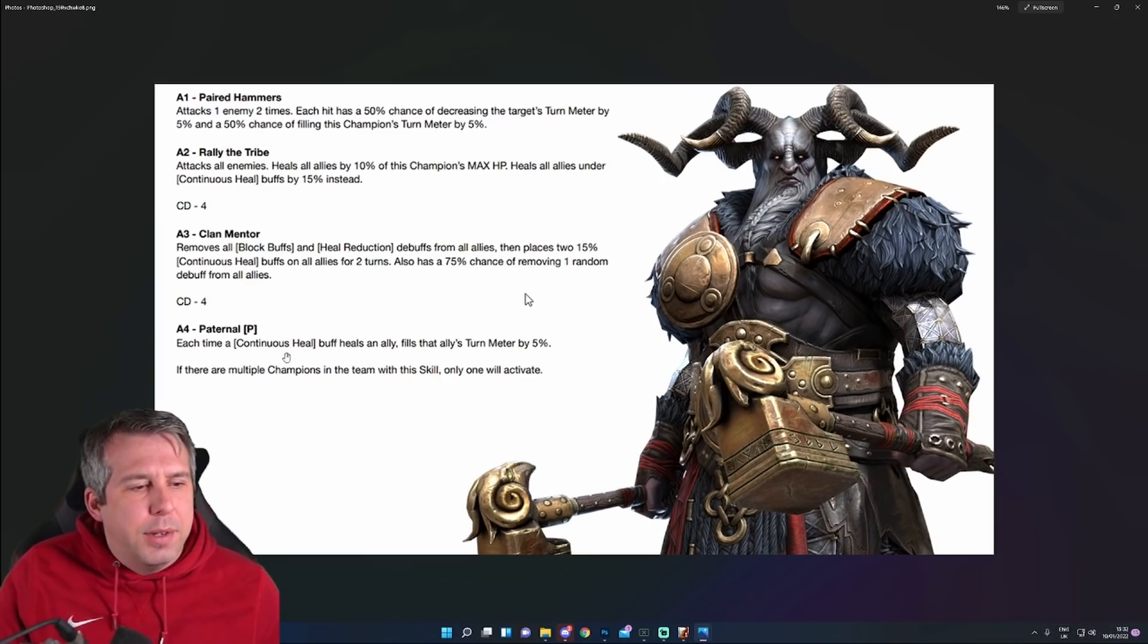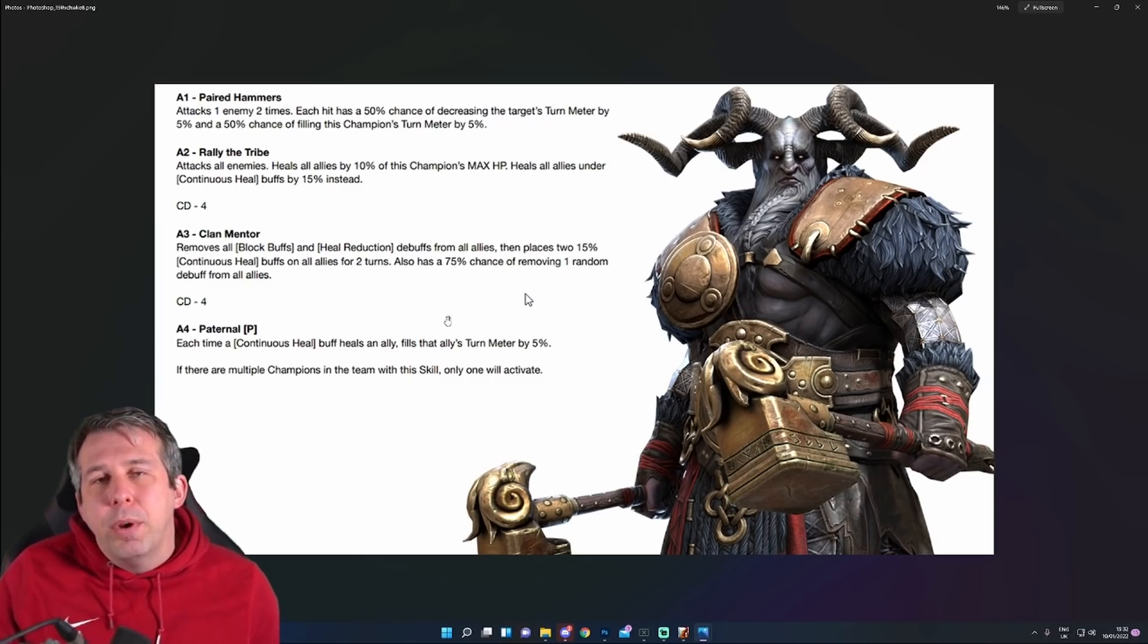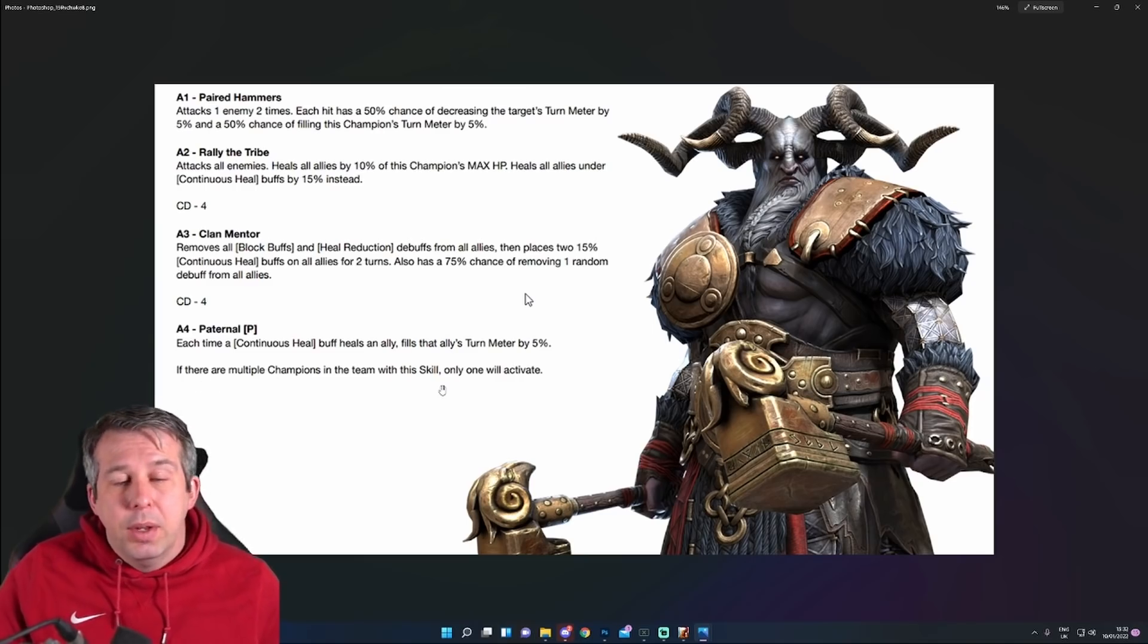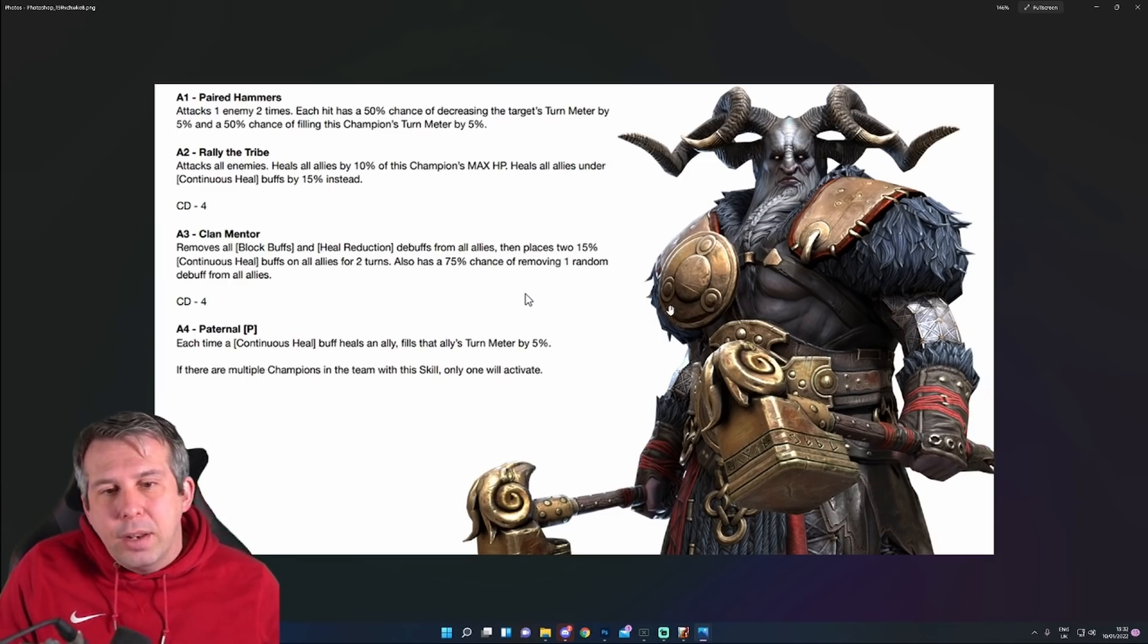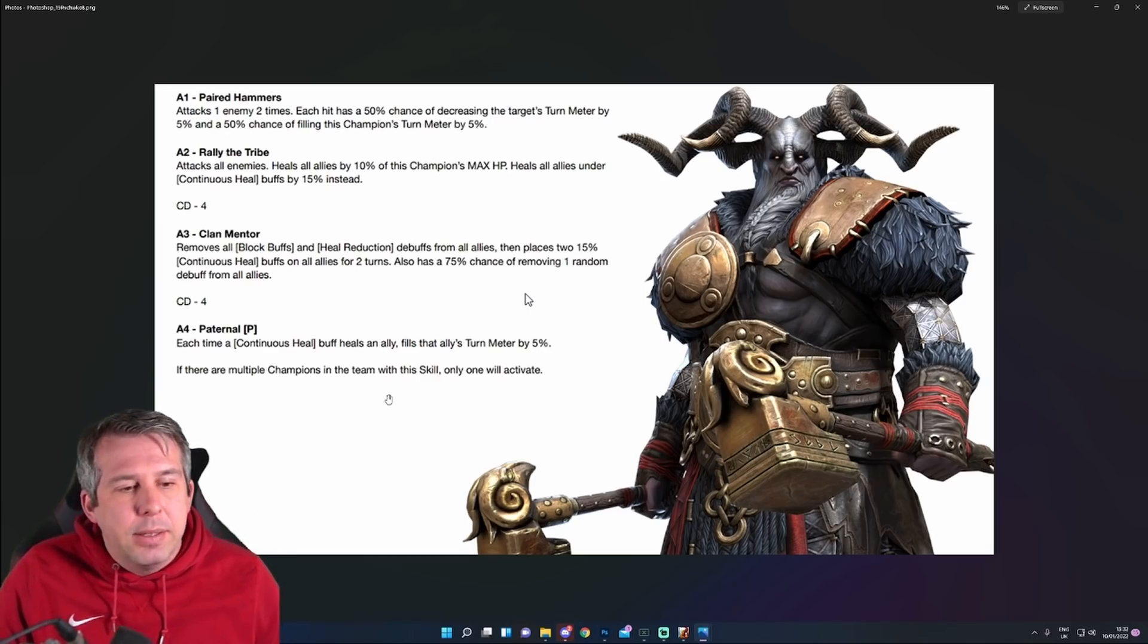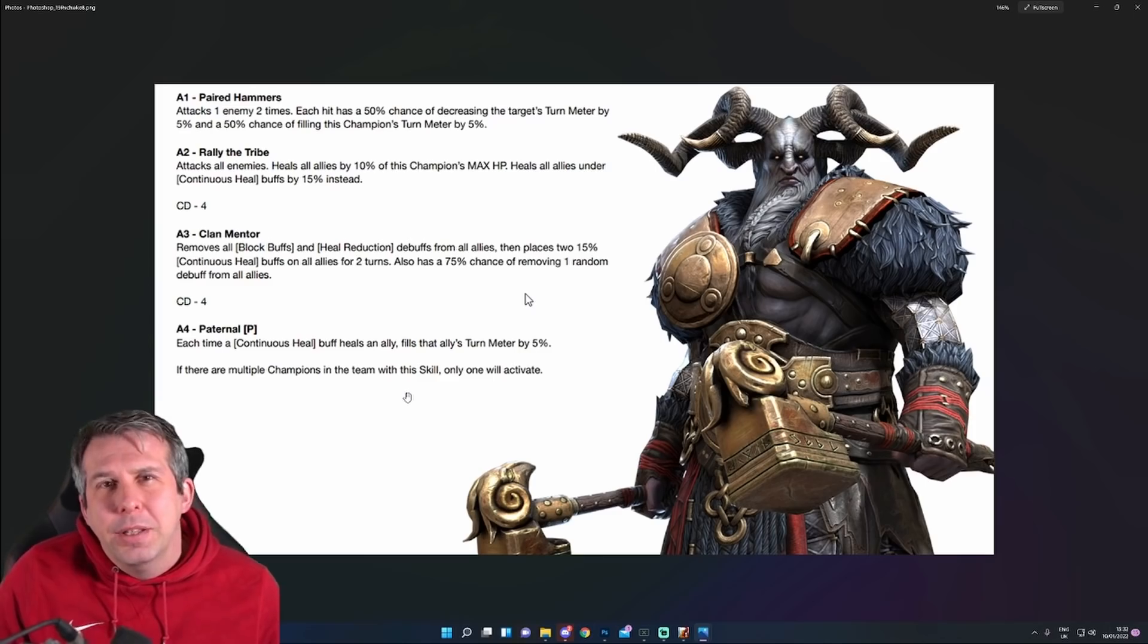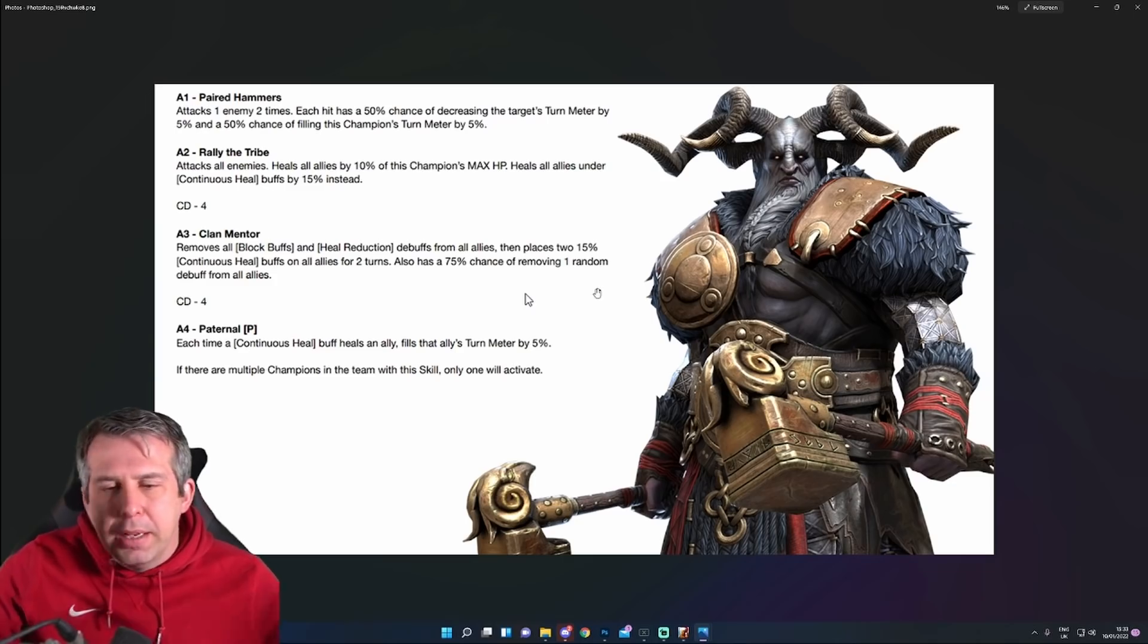We then got this passive - Paternal. Each time a continuous heal buff heals an ally, fills that ally's turn meter by 5%. The old five's coming up again. So I guess like if you're pairing with a Wythir or a Bad-el-Kazar or a Urogrim, or you know, somebody's pumping out a bunch of continuous heals, you can start to rotate turn meter pretty quick. I guess him and Wythir the Crowned against Hydra could be quite a good combo. In terms of they would do enough to continuously heal you, he brings a bit of a cleanse, and you're gaining a turn meter fill. That could work quite nice, but it's very specific that you need this and this to make this guy any good. I don't like that. If there are multiple champions with a skill, only activates once.